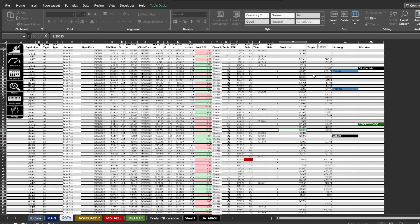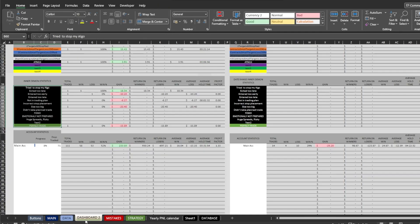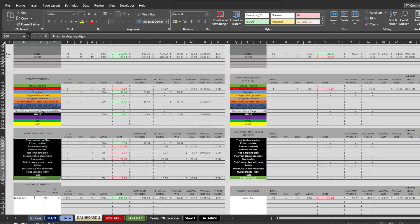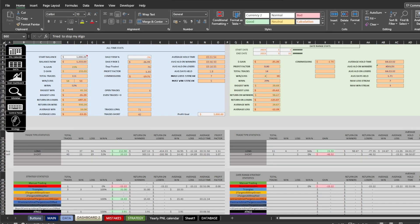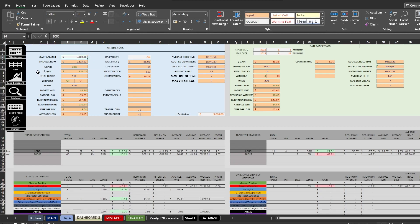Next let's move to the dashboard 2 sheet. Here you can view the same statistics as in the main dashboard and a bit more. Here you can add your start balance. It is connected to formulas so it's advisable to enter it.